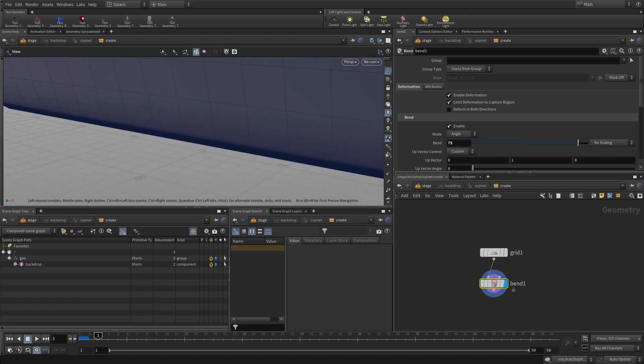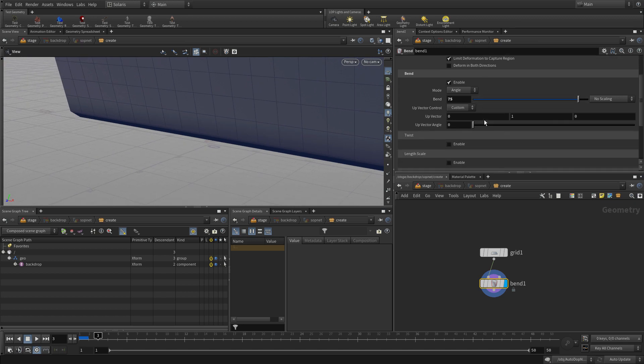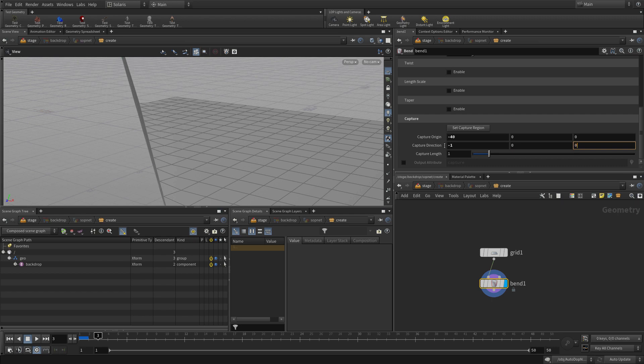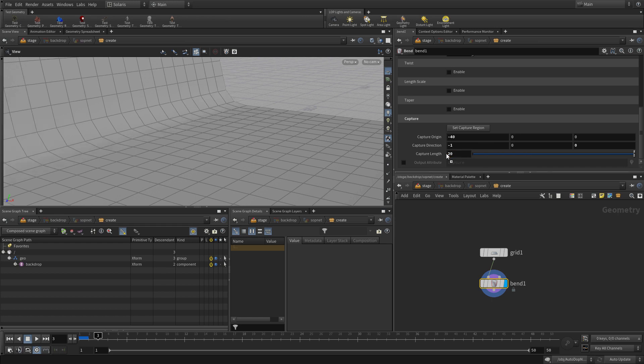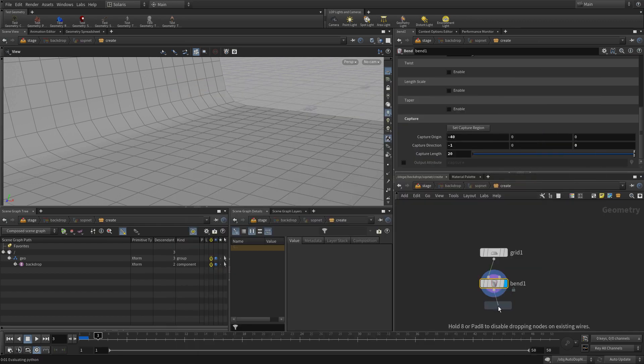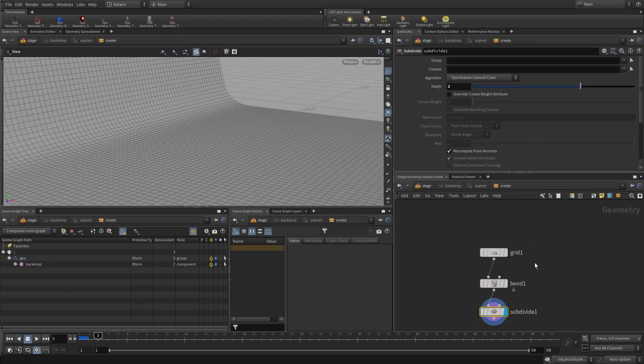It's not going in the right direction for us right now but we can fix that. What we'll do is go way down here to the capture origin. We're going to go negative 40. Then capture direction is negative 1 0 0, so that's a little more in line with what we want to do. The capture length we can make that a little bit softer by making that bigger. Once we have that, we can do the subdivide node to just add a little more detail to it. And there we go, we've got our backdrop.